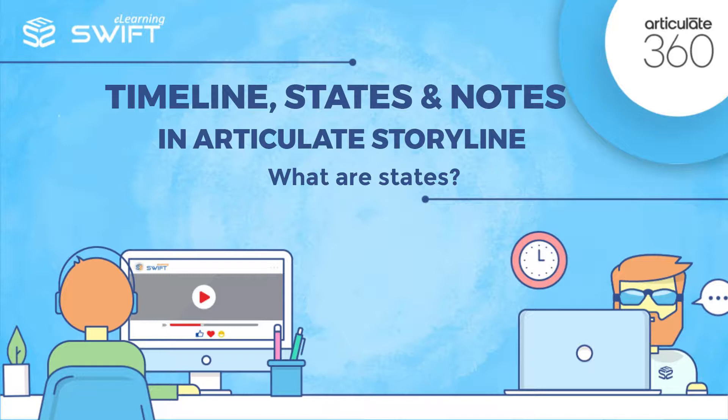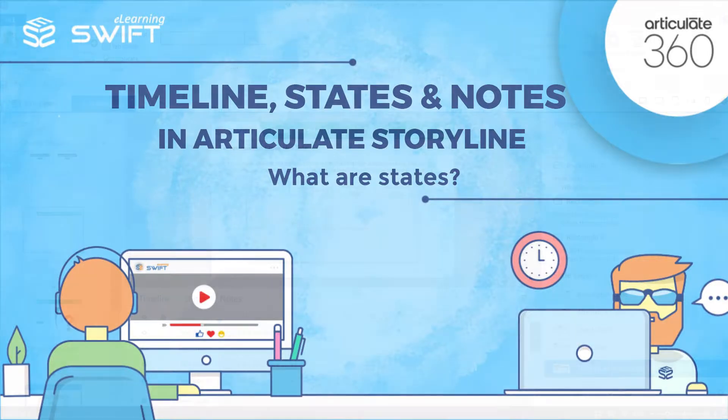In the last video, we have seen how to insert and edit media files from the timeline. In this video, we will see the states and how to use them.